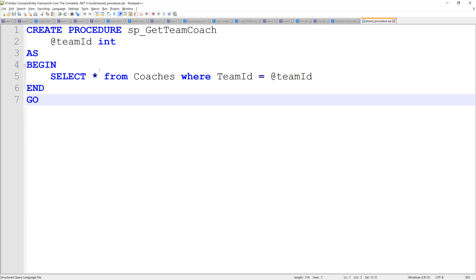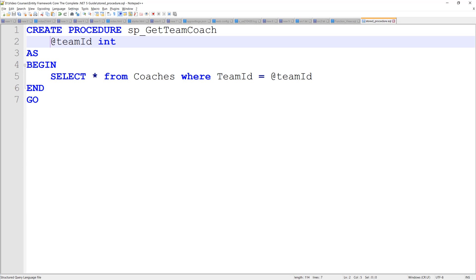So I have a very simple one that I've constructed for the context of our database where I just have SP get team coach and it gets a team ID and then it returns everything from the coaches table.